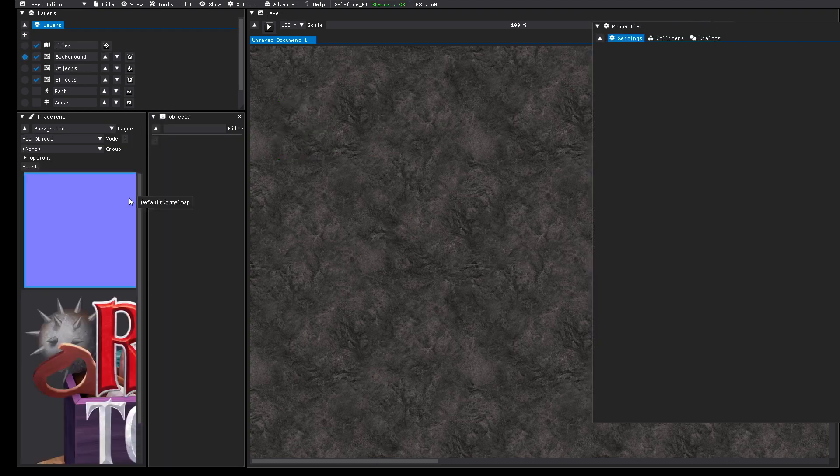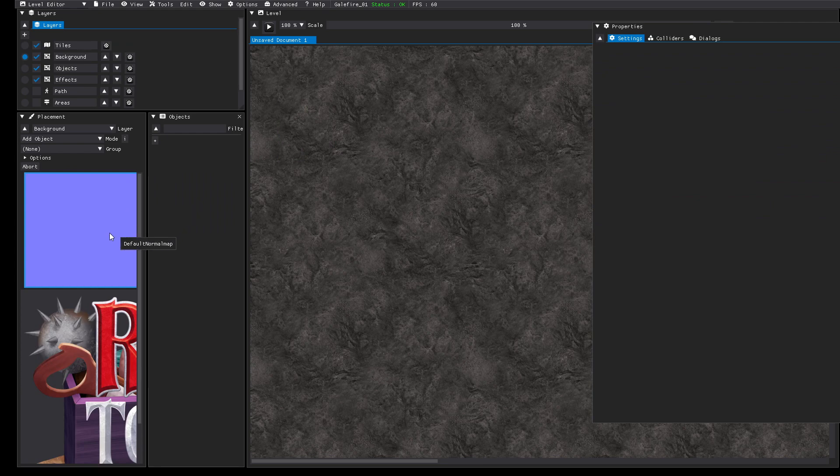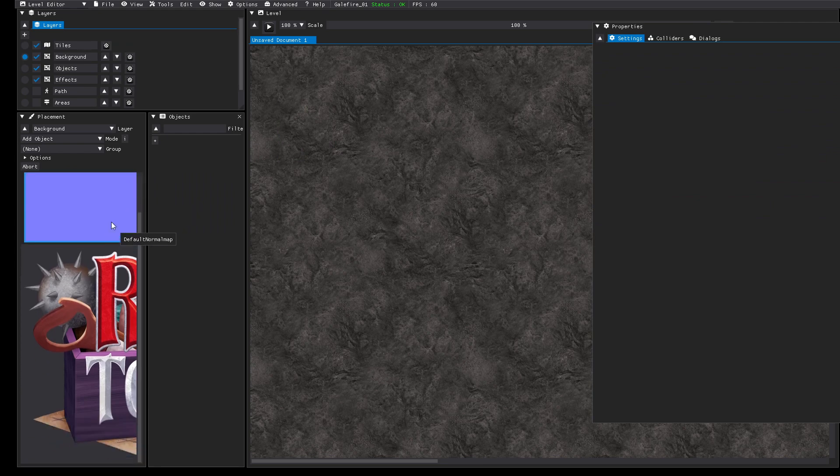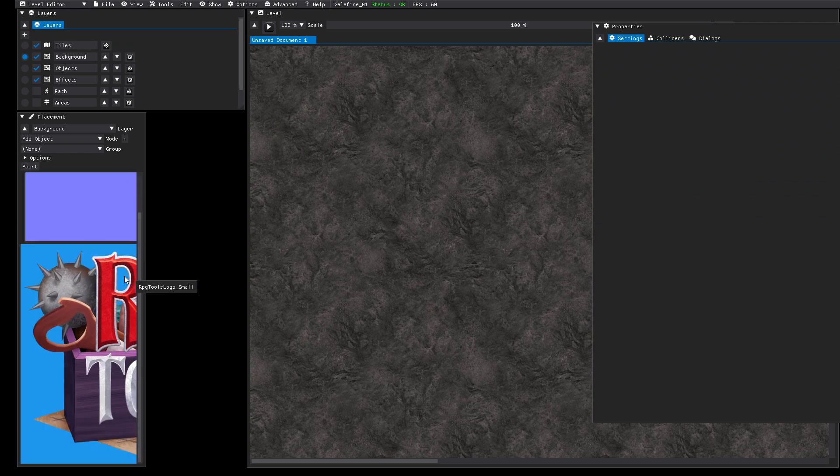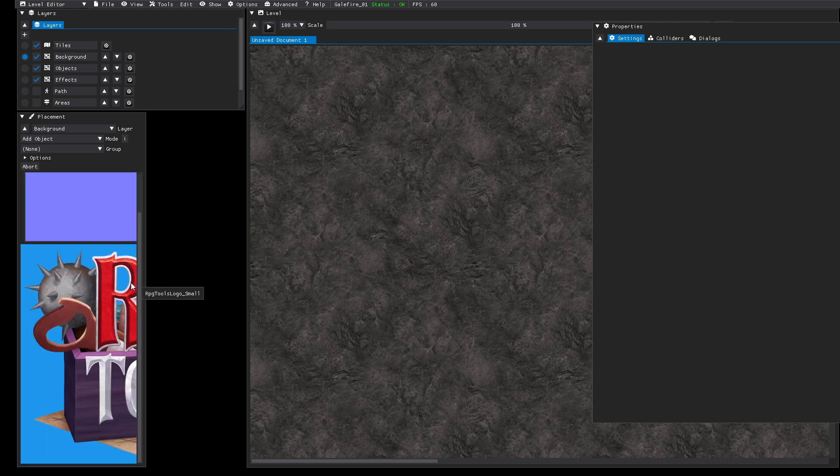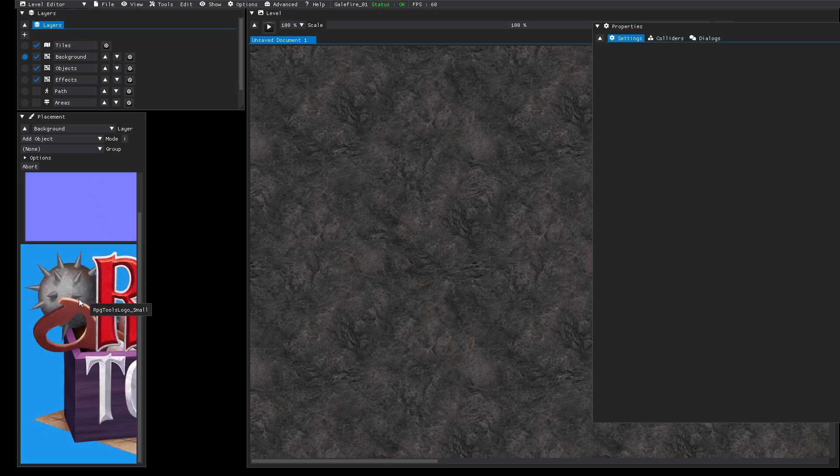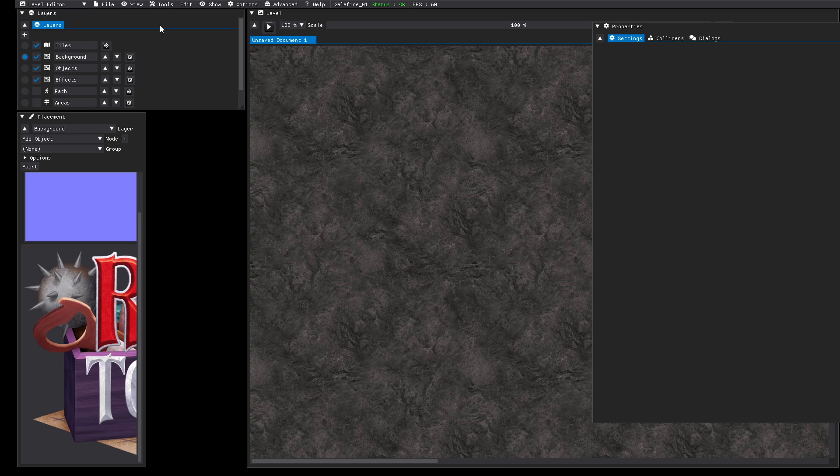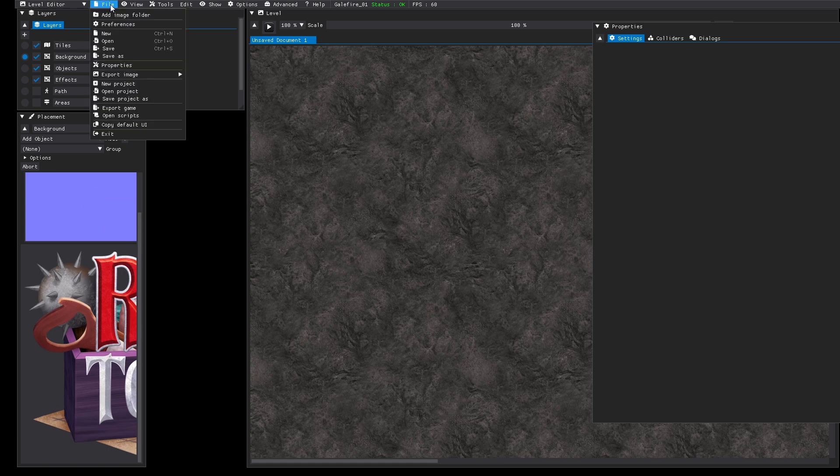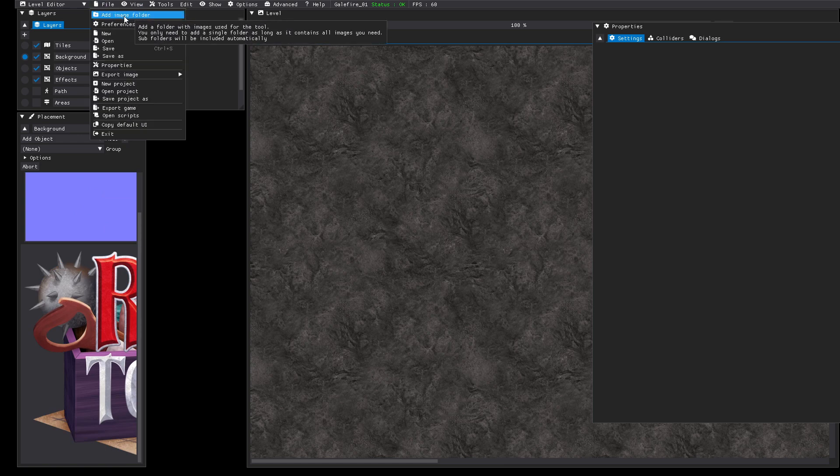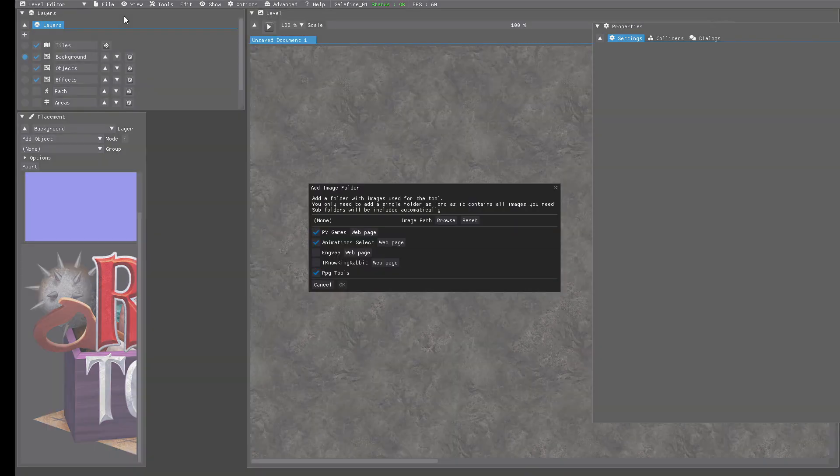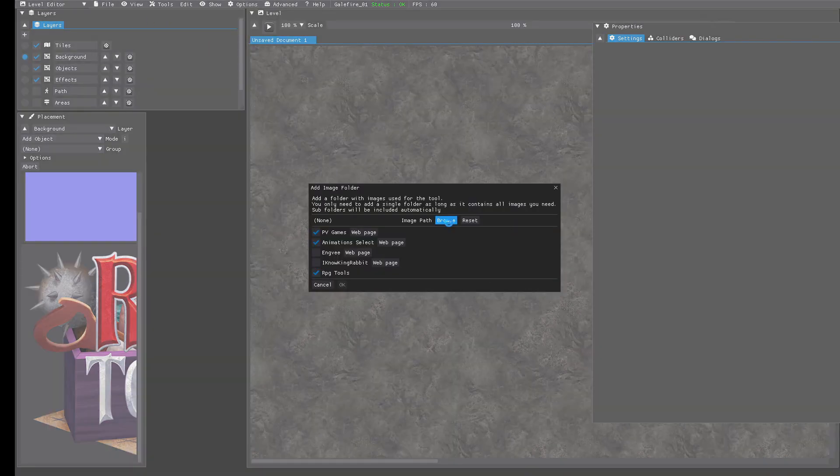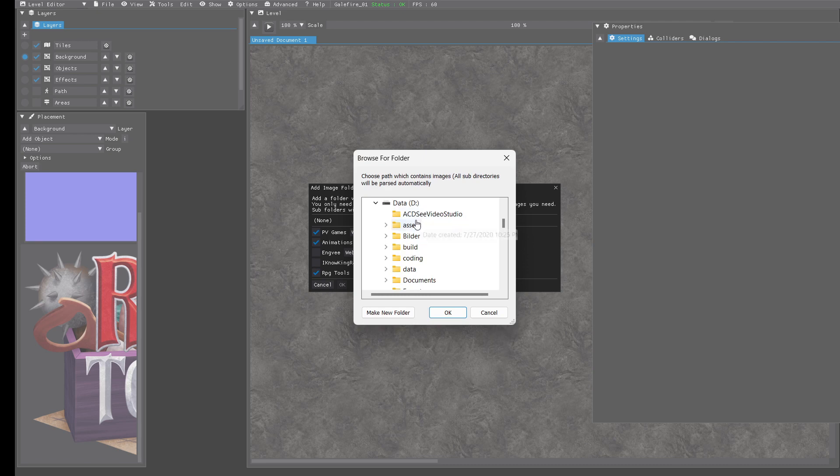When you select an object layer you see all the PNG files you have available. Currently there is only one existing PNG file because we didn't tell the tool yet which folder we want to add. So we click on file, add image folder and browse for the path where all the assets are located.